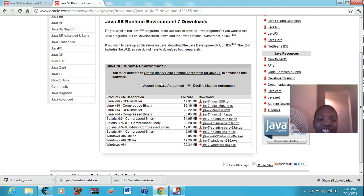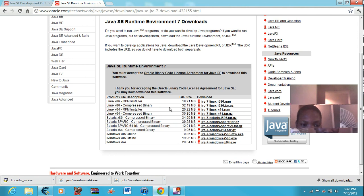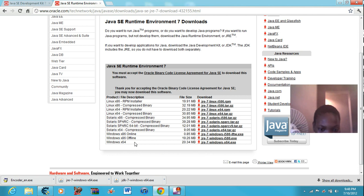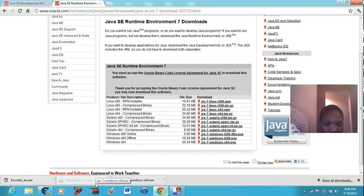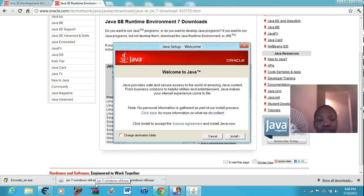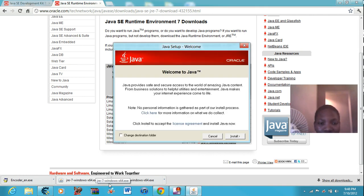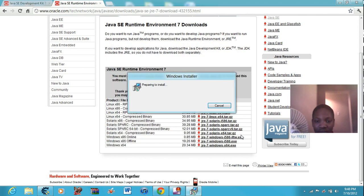And so you will need to click accept license agreement again, which one that applies to you again. I'm still Windows times 64 for the JRE. So I just click it. Type in my password. Alright, then it will show you this. Click next install.